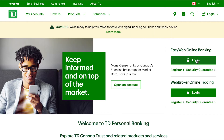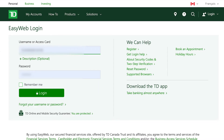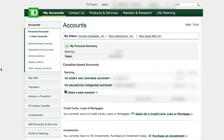Just left click on login and then it should take you to a screen where you'll either see your access card number automatically or you'll have to enter it in. I have everything automated but you might not, and you will see things blurred out because it's my private information. So after you enter in your username or access card number, which is your debit card number, and your password, you can either check mark the box that remembers it or not, and then just left click on login. Then it'll take you to your account summary page and on the left hand side you'll see pay bills.